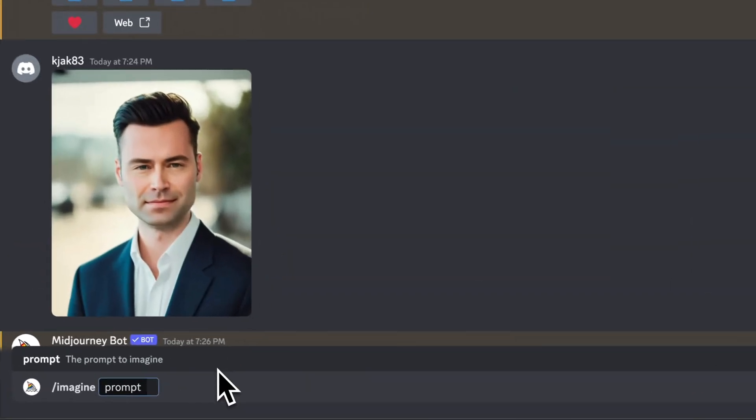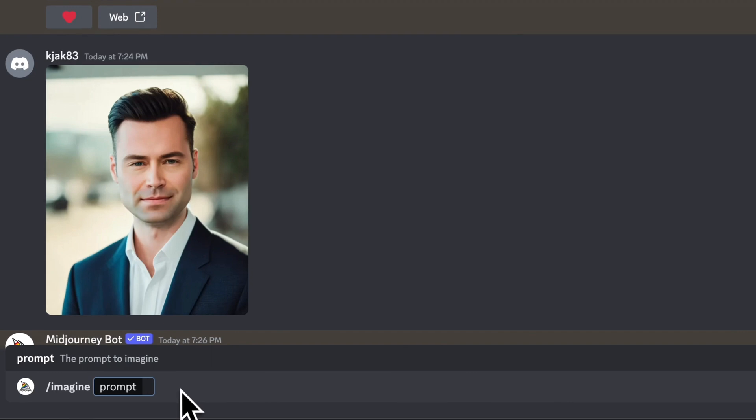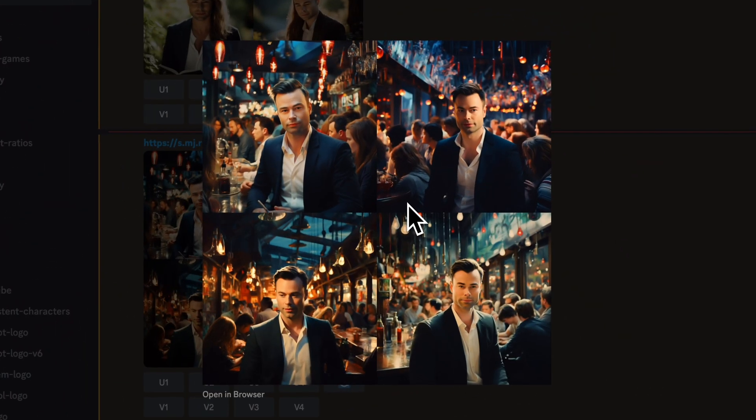We're going to go back and hit slash imagine, paste the URL and type in our prompt. And here's the result.